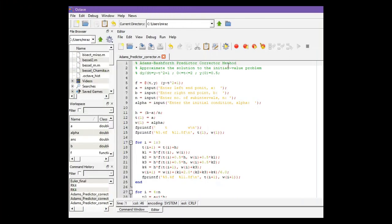This is the MATLAB code for Adams-Bashforth Predictor-Corrector method or just Predictor-Corrector method. In this problem, the function is this one.